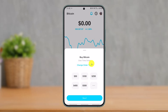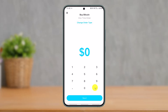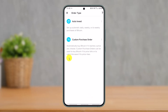Once you tap on the Buy button, you'll see this interface on the next page where you'll find the Buy Bitcoin option. If you want to enter a preset amount you can do so, or if you'd like to enter a custom amount, tap on the three dots and enter the amount you want, then click the Next button at the bottom.